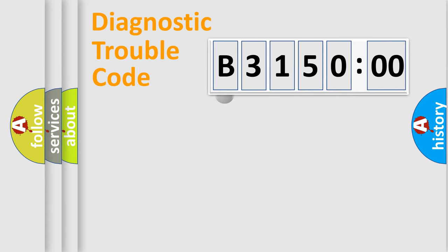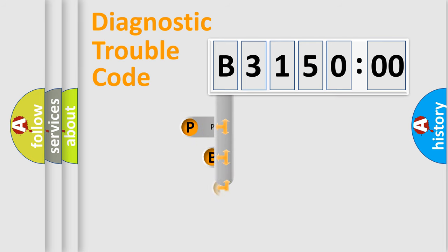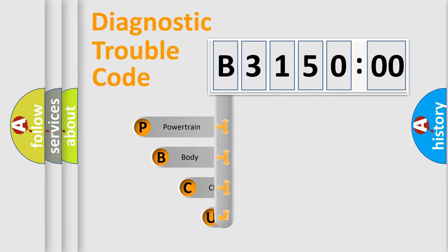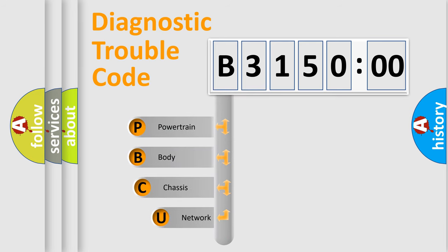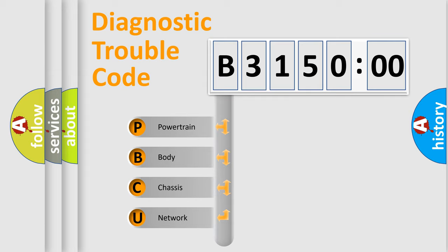First, let's look at the history of diagnostic fault code composition according to the OBD2 protocol, which is unified for all automakers since 2000. We divide the electric system of automobile into four basic units.